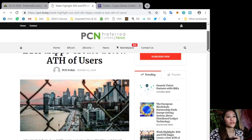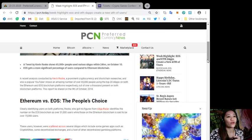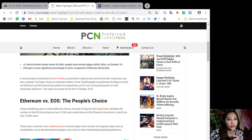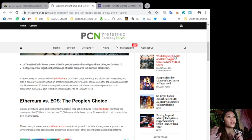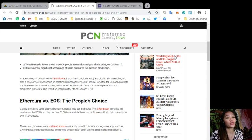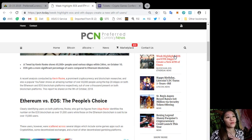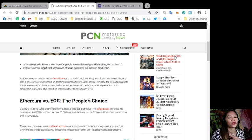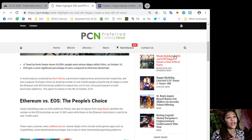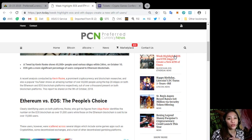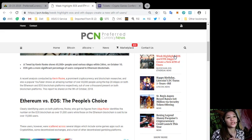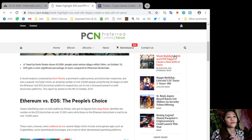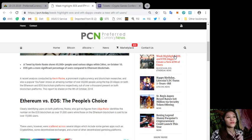According to the article, a tweet by Kevin Rook shows 65,000 plus people used various dapps within 24 hours on October 10th. EOS gets a more significant percentage of users compared to Ethereum blockchain. A recent analysis conducted by Kevin Rook, a prominent cryptocurrency and blockchain researcher and popular YouTuber, shows an amazing number of over 65,000 people using the top 20 dapps on both the Ethereum and EOS blockchain platforms respectively.